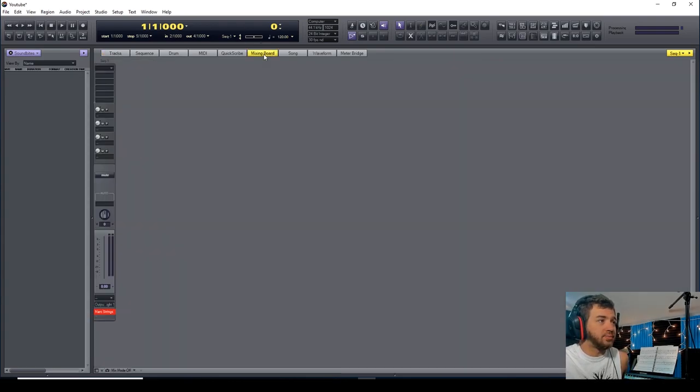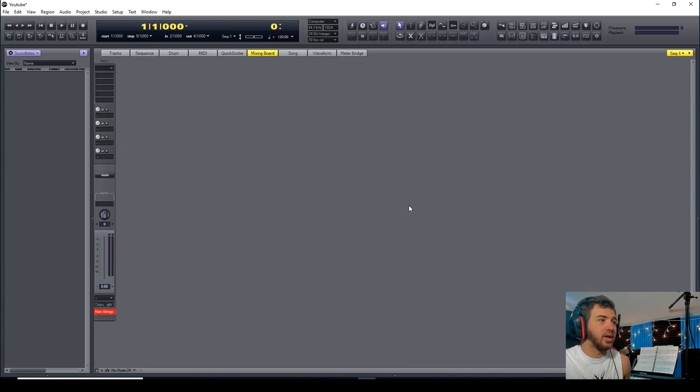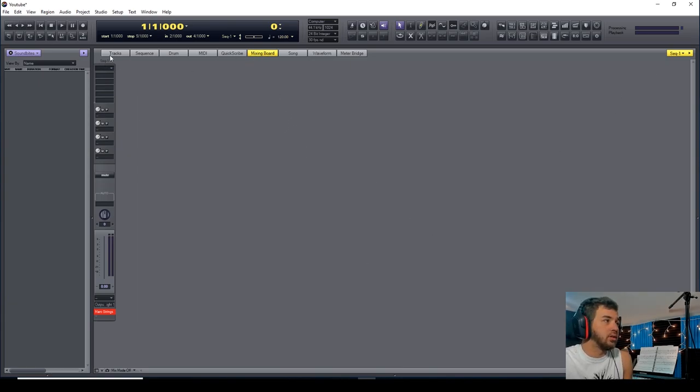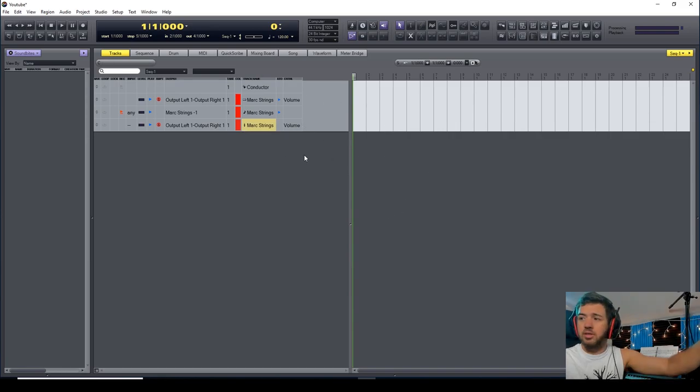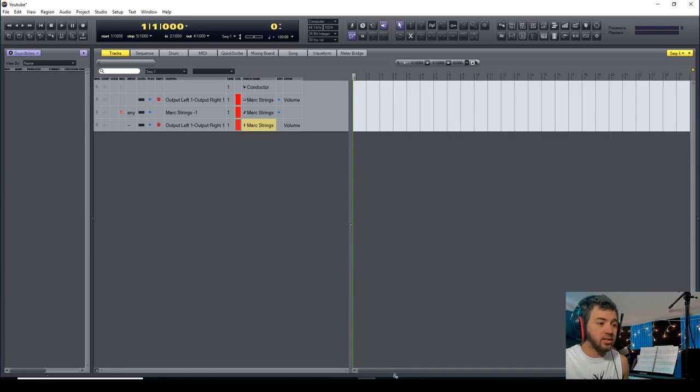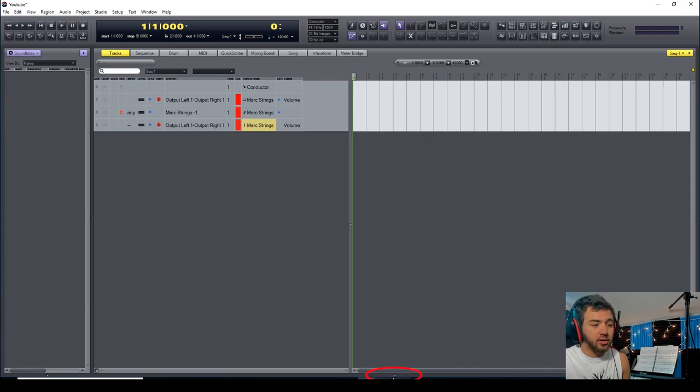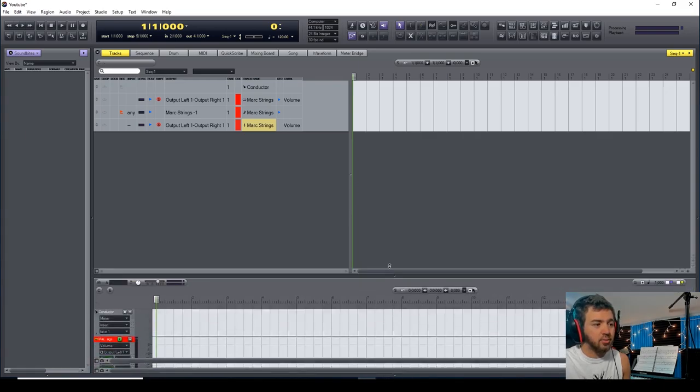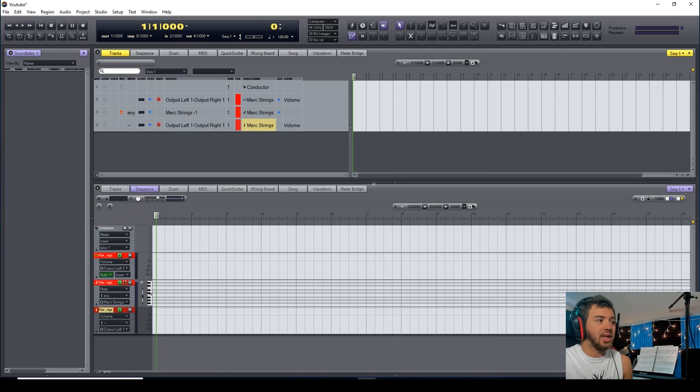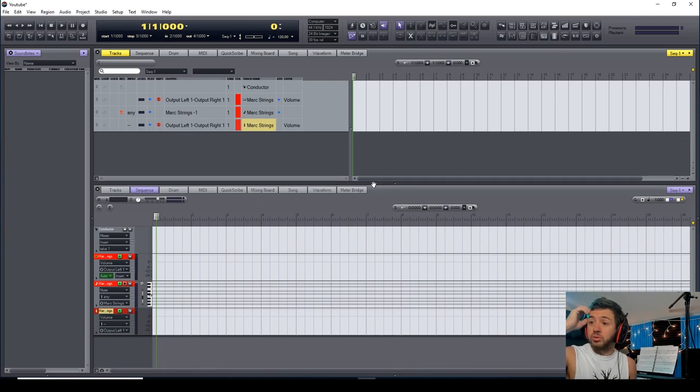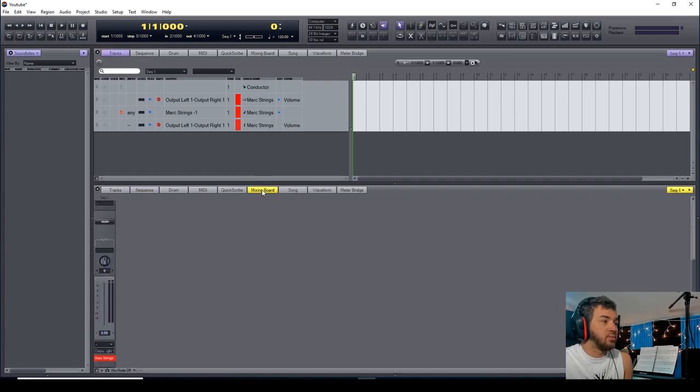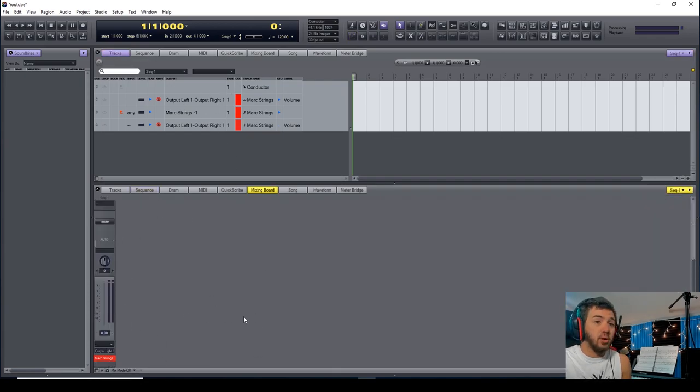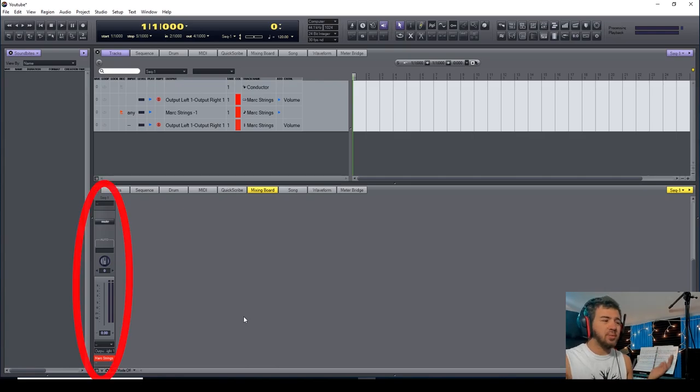Next thing is, you want the string section to have a reverb. I'm going to go to my mixing board. Another way you can do that if you want to see this screen as well as the mixing board: go down to the bottom here, there's a little dot. Bring that up and that gives you multiple screens to bring up windows. I'm going to click 'Mixing Board.'